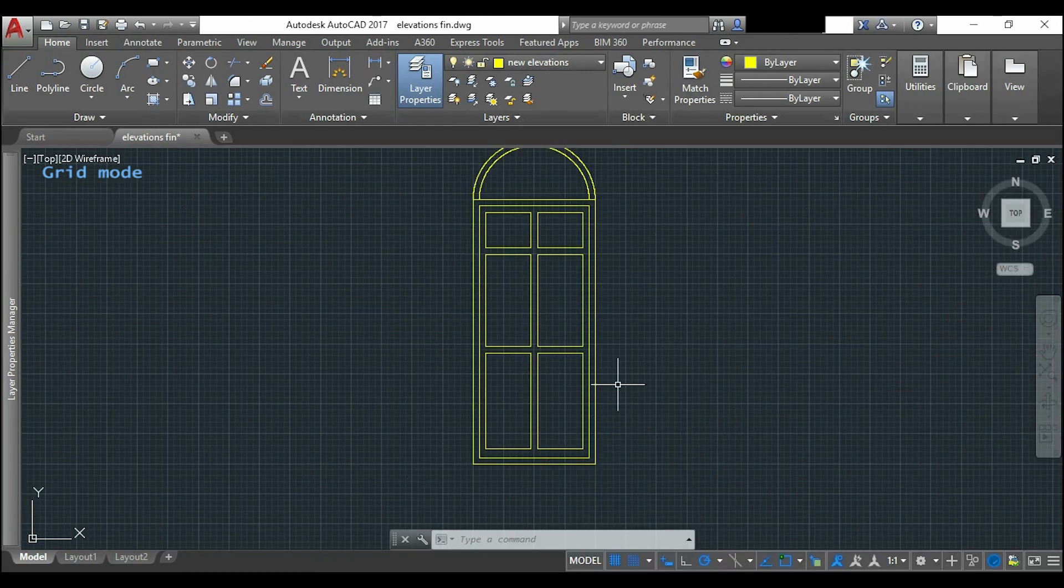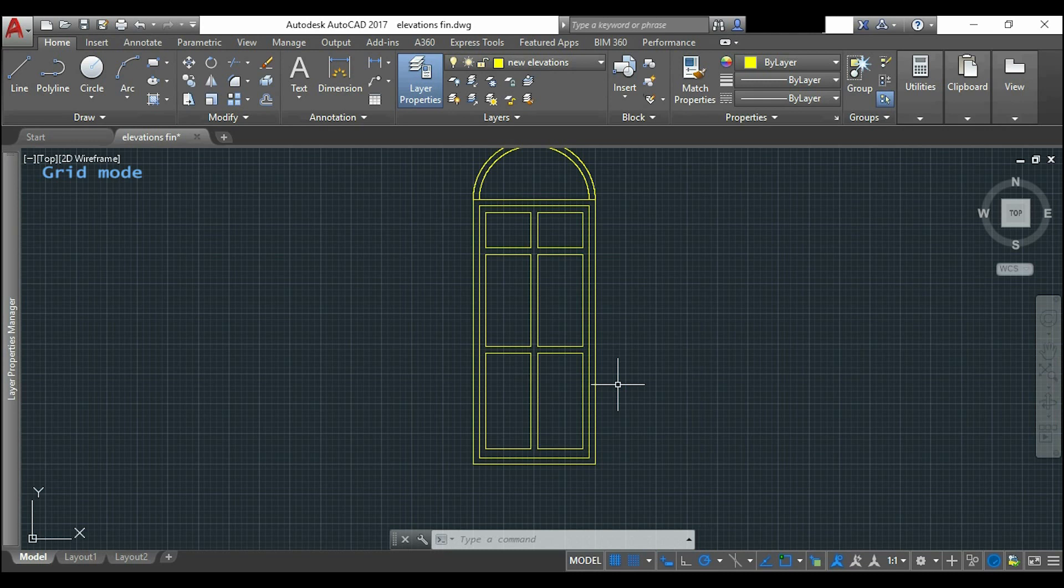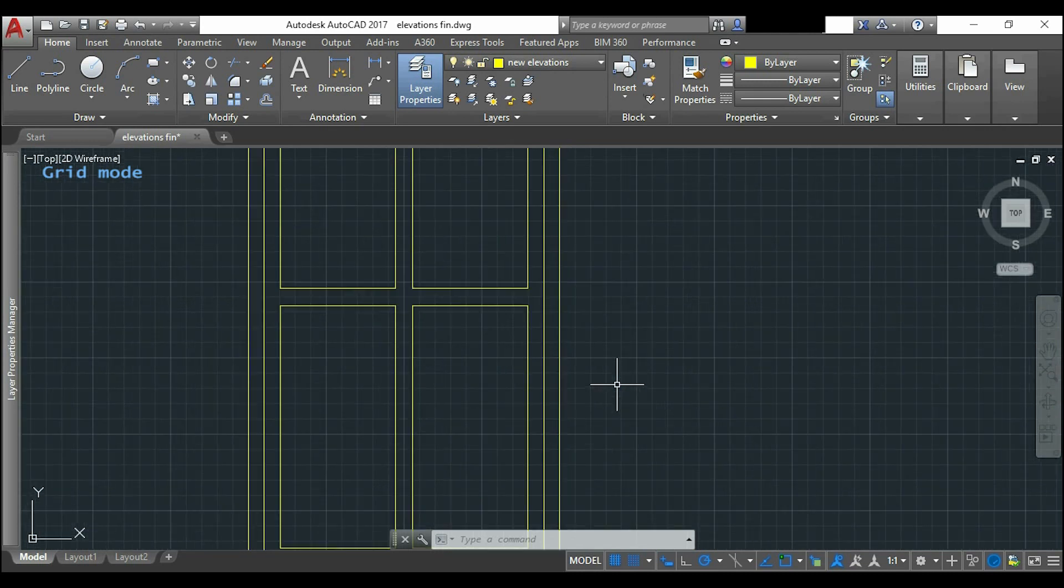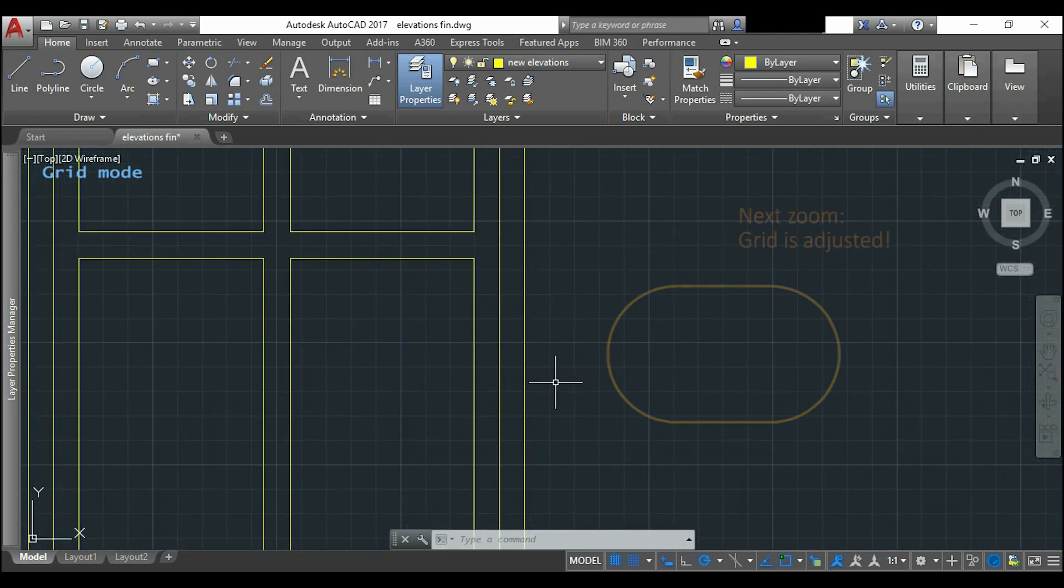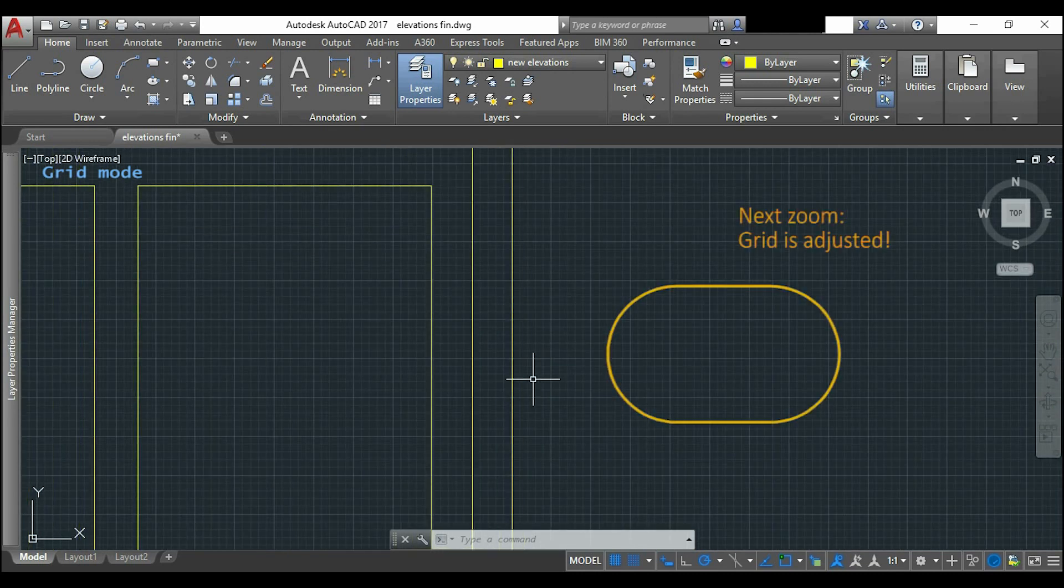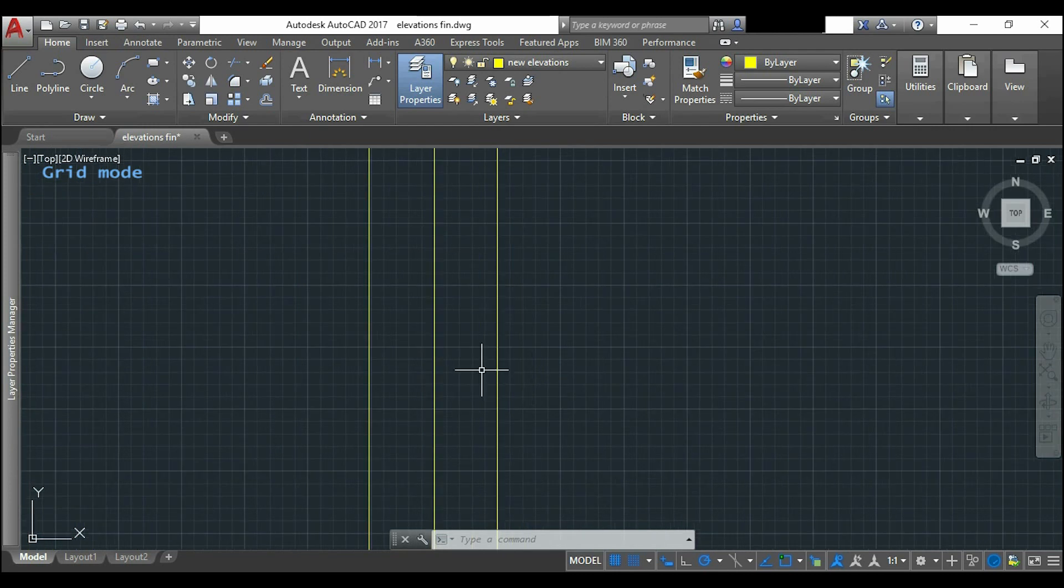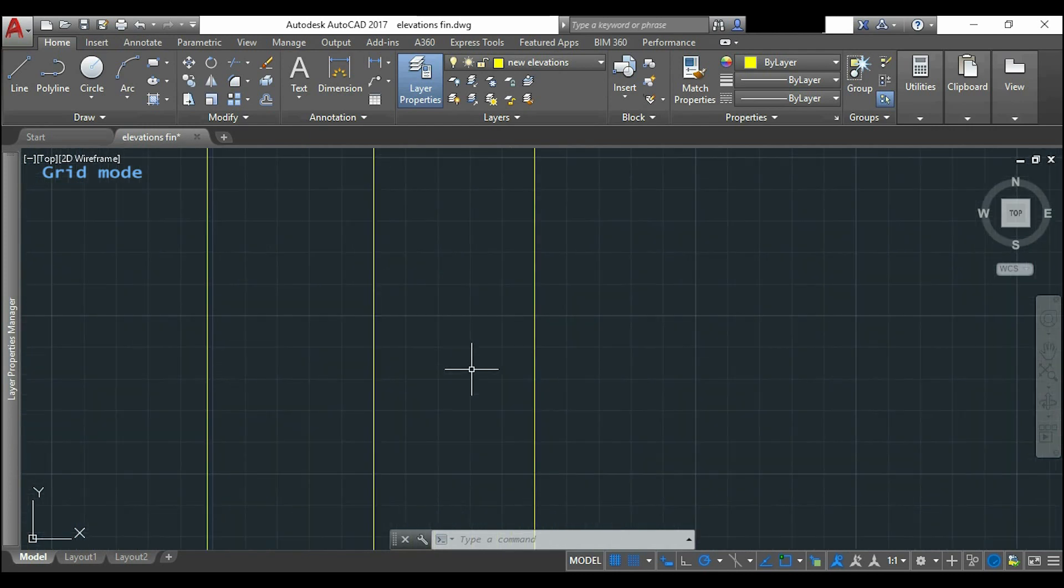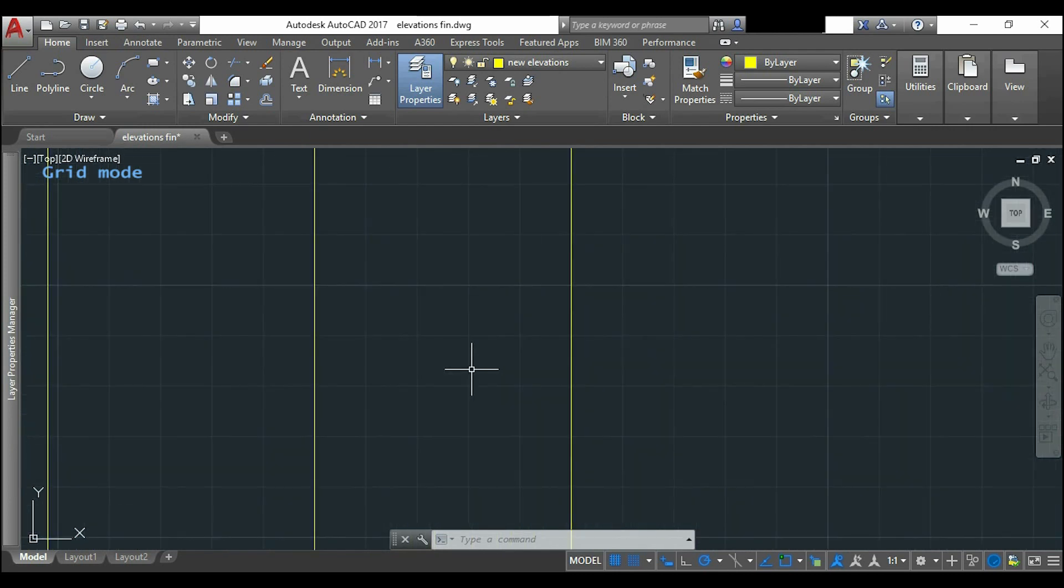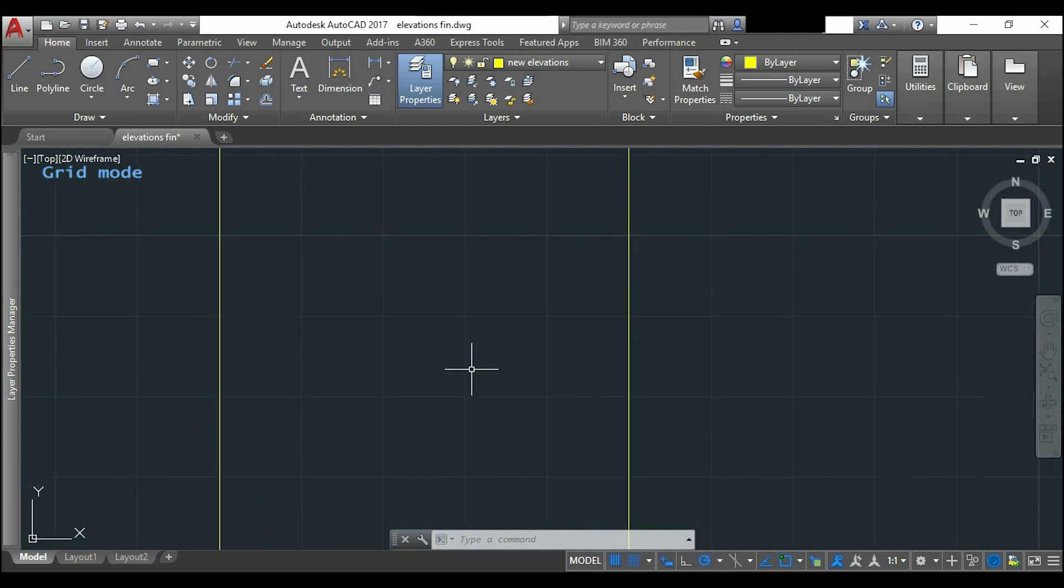When we change the zoom of the workspace, the grid is adjusted automatically. So if I keep zooming in, there will be one moment that the grid will not be adjusted anymore. And when this happens, it means that the distance between two intersections matches the grid spacing.